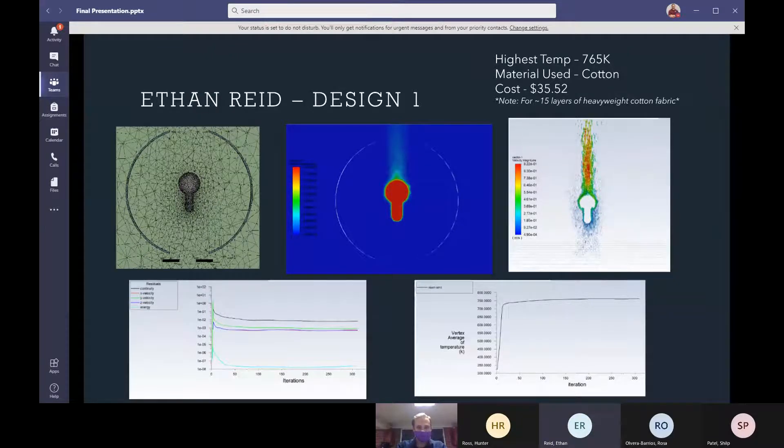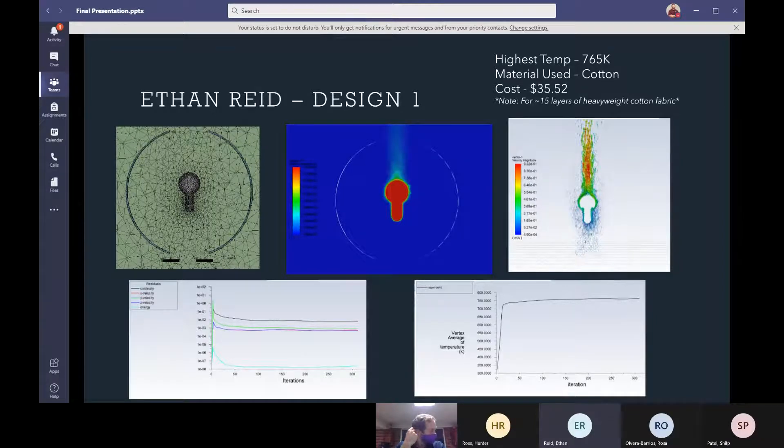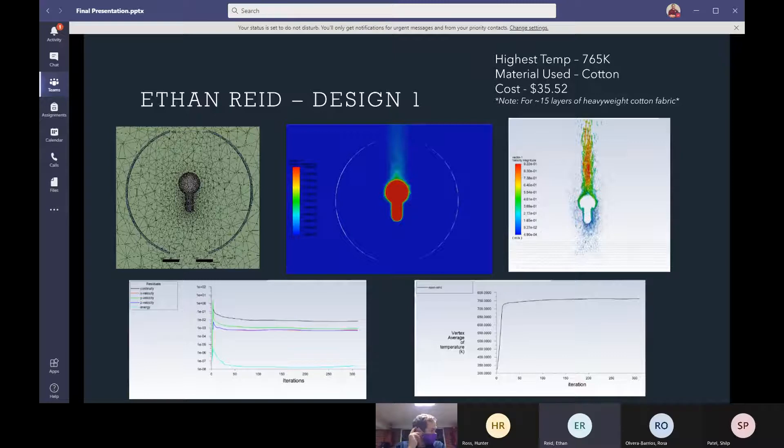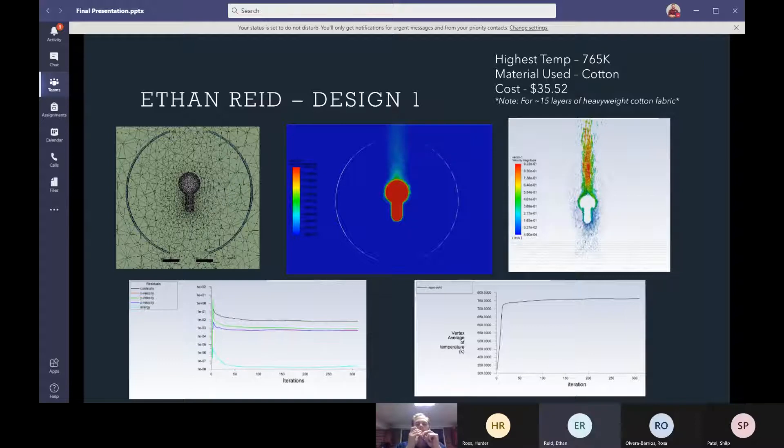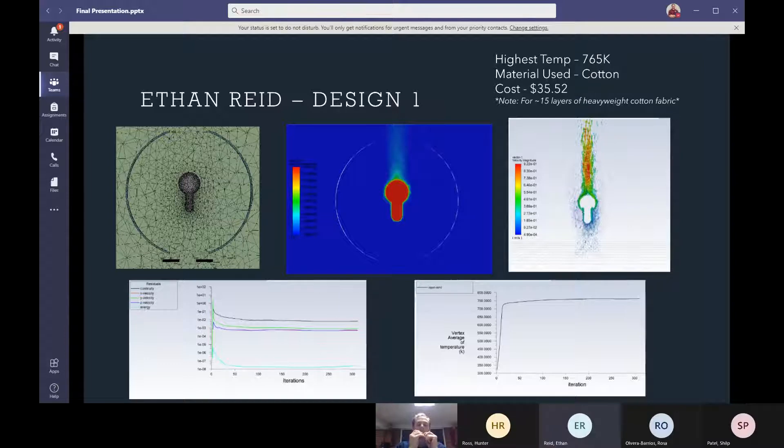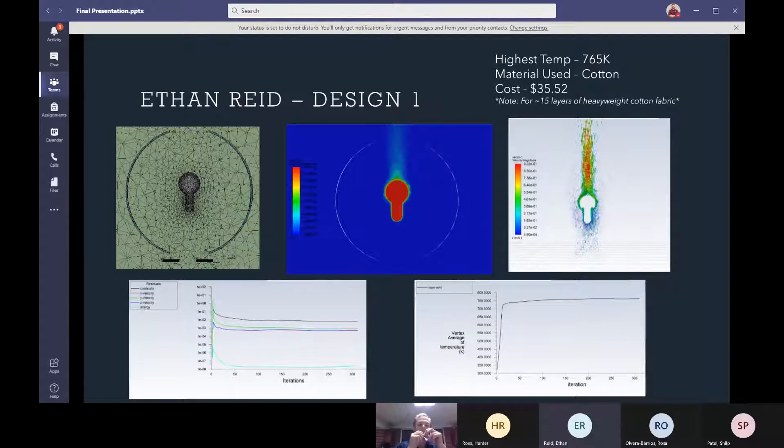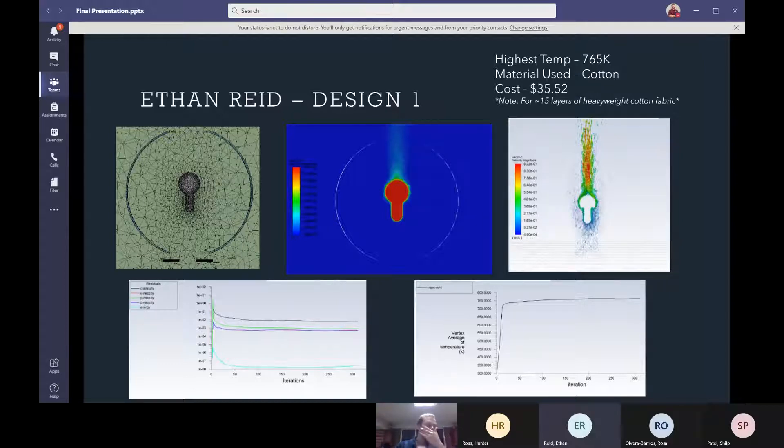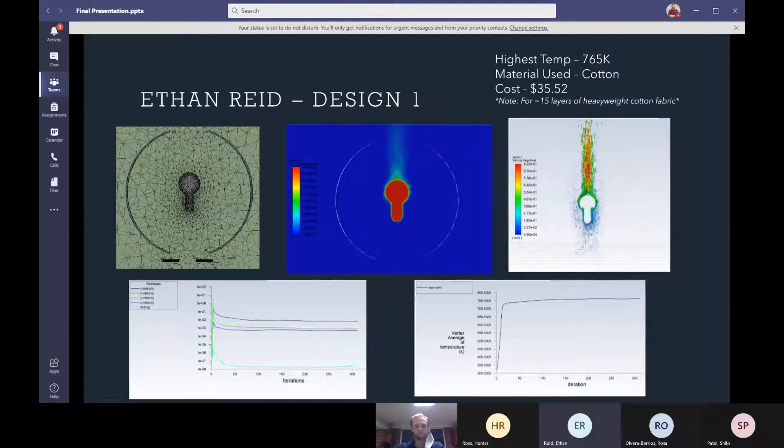My name is Ethan Reed and this is my first design. I decided to go with a spherical shade design just to see what would happen because I know it's a little bit of a different design compared to the more contemporary shades. So the thickness of my shade was about a half a centimeter and as we'll see up here with the cost that factored into calculating the cost. So the highest temp that I got for the sphere was 765 Kelvin. I used cotton for the material and the cost came out to about $35 and that was with layering about 15 layers of cotton fabric together.